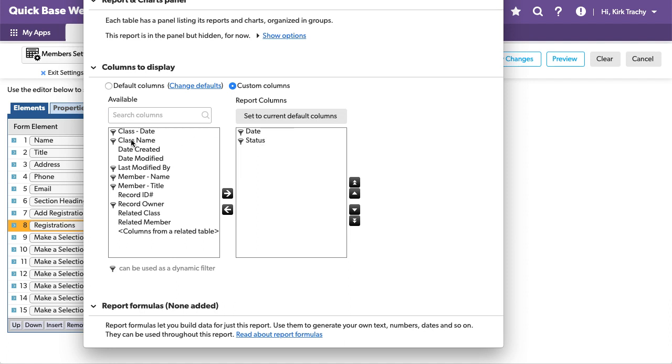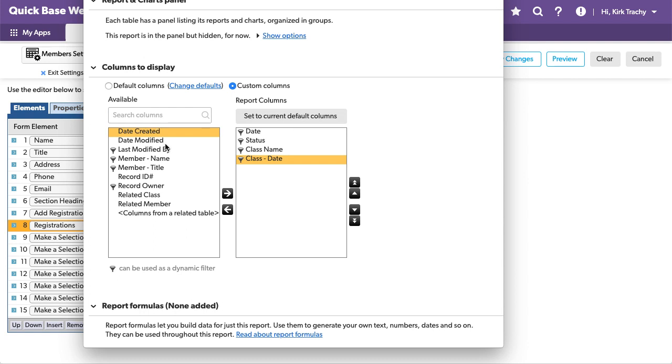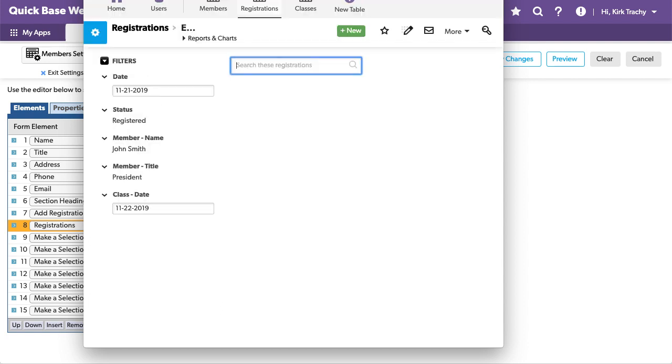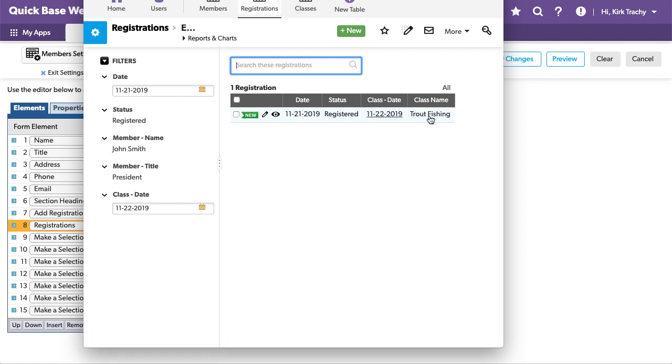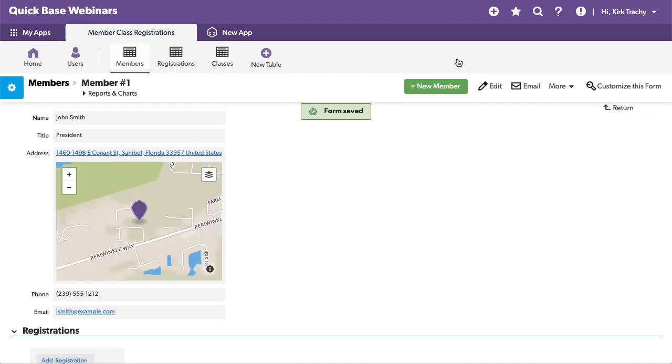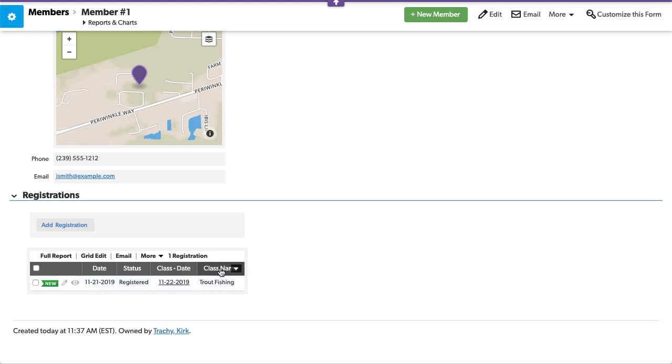So, we have the date and the status. That's probably good. But I want the class name. I want the class date. So that will be, I thought we had, we did trout fishing. Save. So, now you can see the embedded report will say date and the status. This is the registration date and this is the class and there's trout fishing. And so, we have now updated what this report called embedded for members is. So, let's save this and now when I scroll down, I can see the detail.